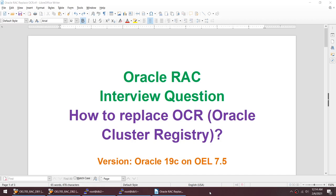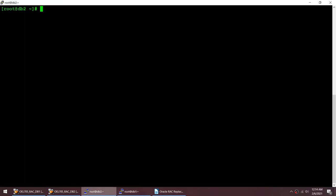Hello friends, today I'll talk about an Oracle RAC interview question: how to replace OCR. OCR stands for Oracle Cluster Registry. I'll be doing this on Oracle 19c hosted on Oracle Enterprise Linux 7.5. OCR contains node information, cluster resources, instance-to-node mapping, and the profile — it contains almost everything about your cluster.